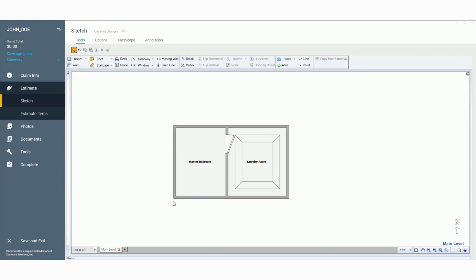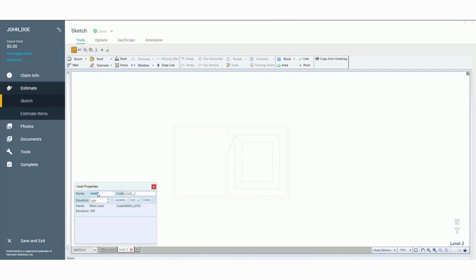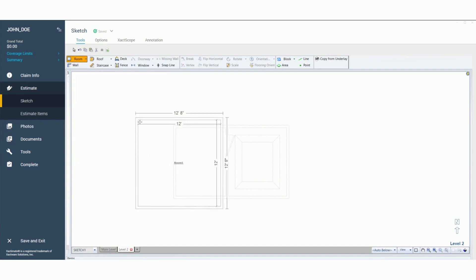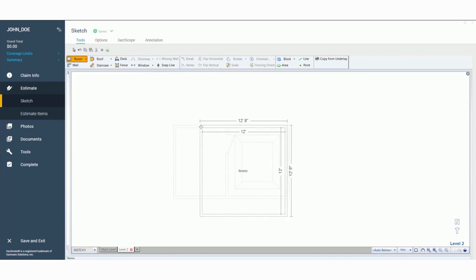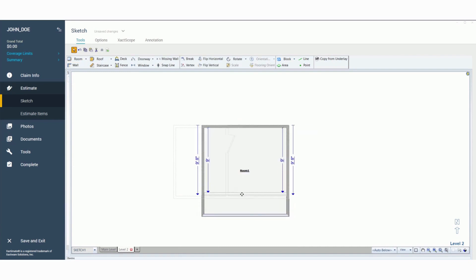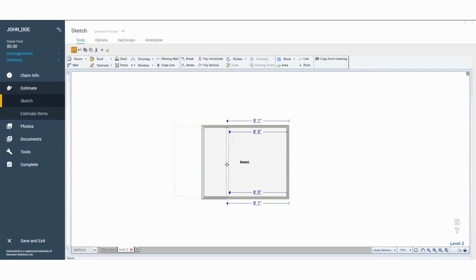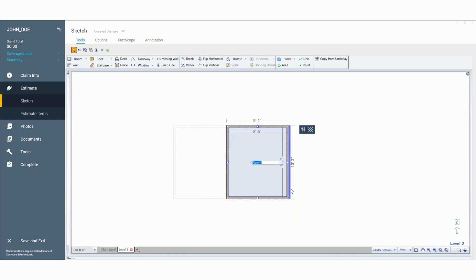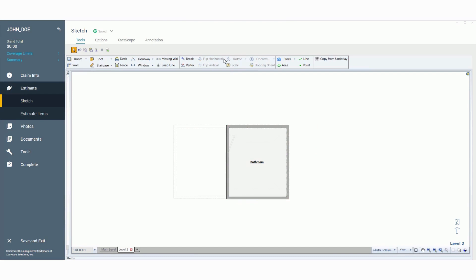Next I want to show you how to add multiple levels. We're currently on the main level — the bottom floor. If you're working on a two-story house, click the little plus sign to add Level 2. You'll see the imprint from your first level still showing, which helps you keep your second level aligned with the first. Add another room and line it up with the bottom floor to whatever dimension you need.